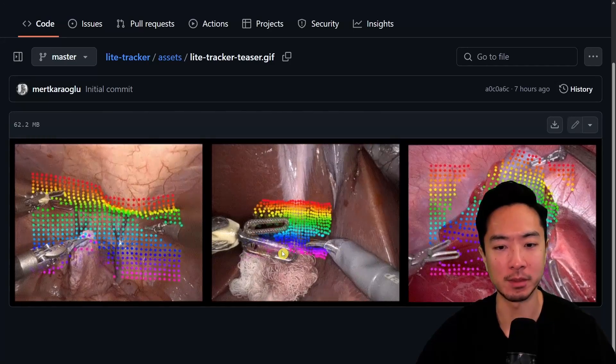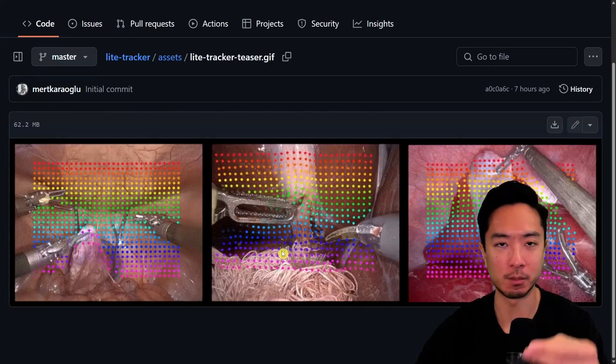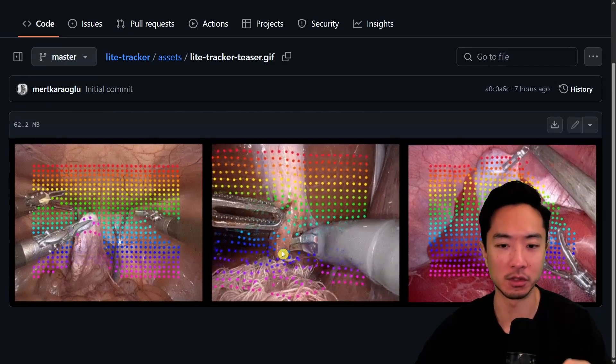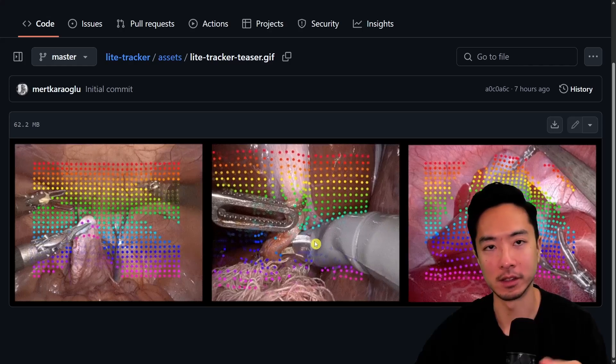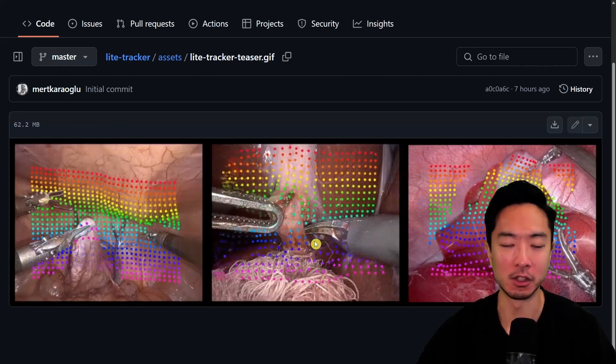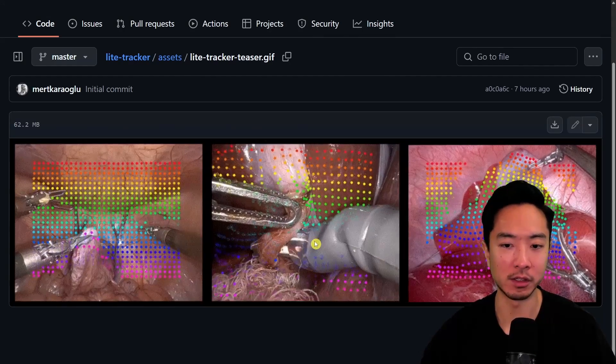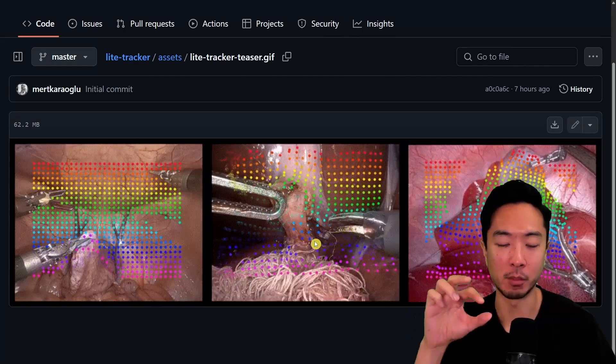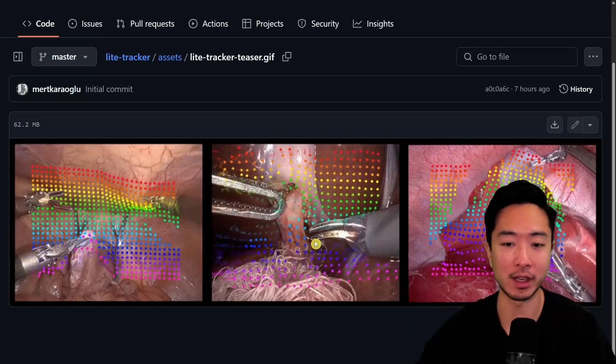What happens is when you have a user pulling on the tissue, you can see in the middle here the tissue is moving. Even though it's moving around, all the points on the tissue are being tracked.